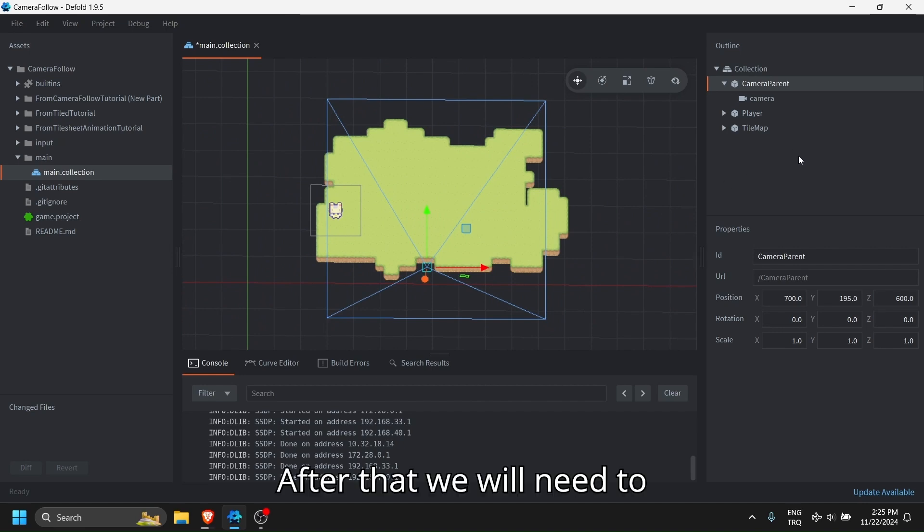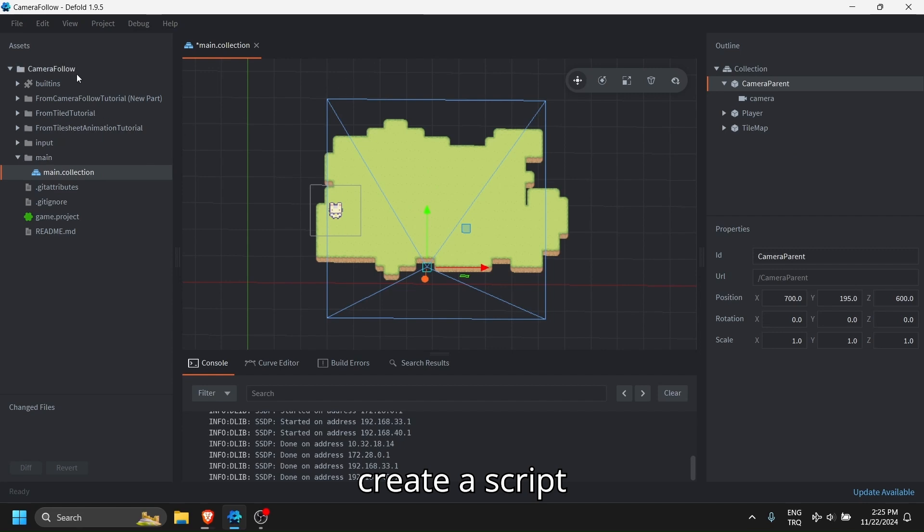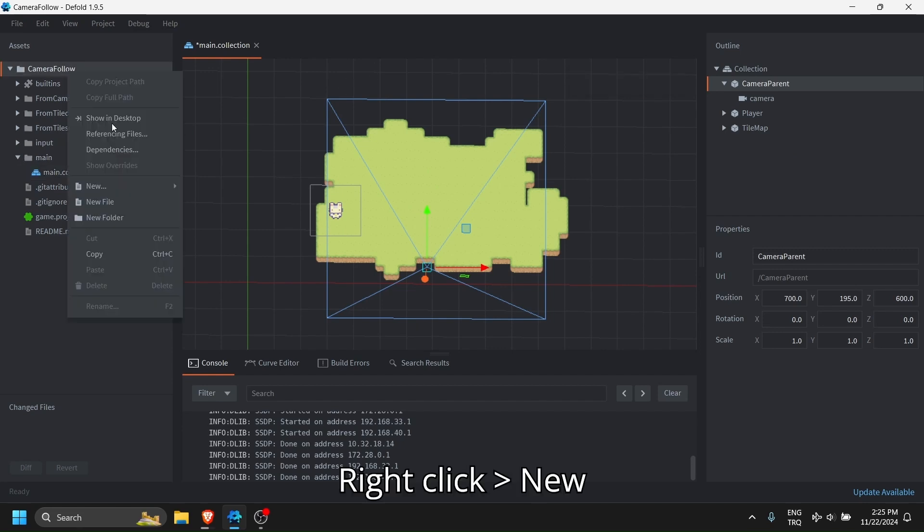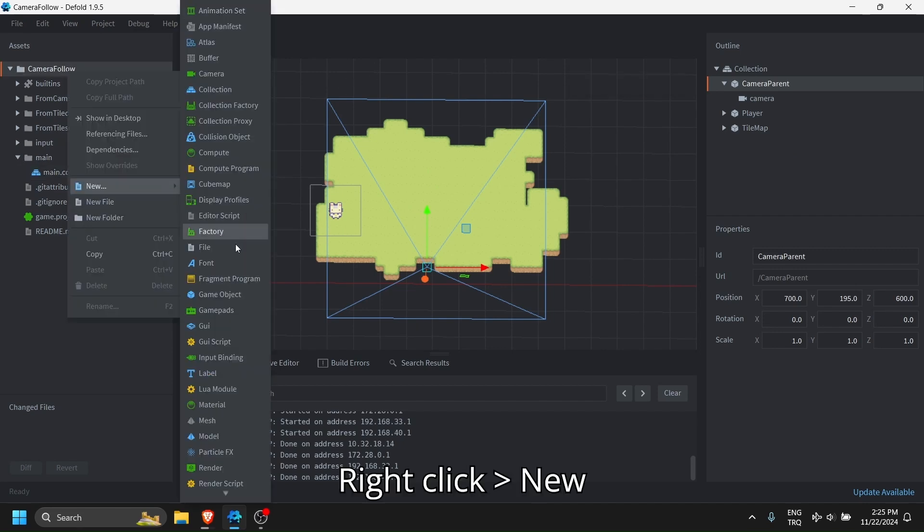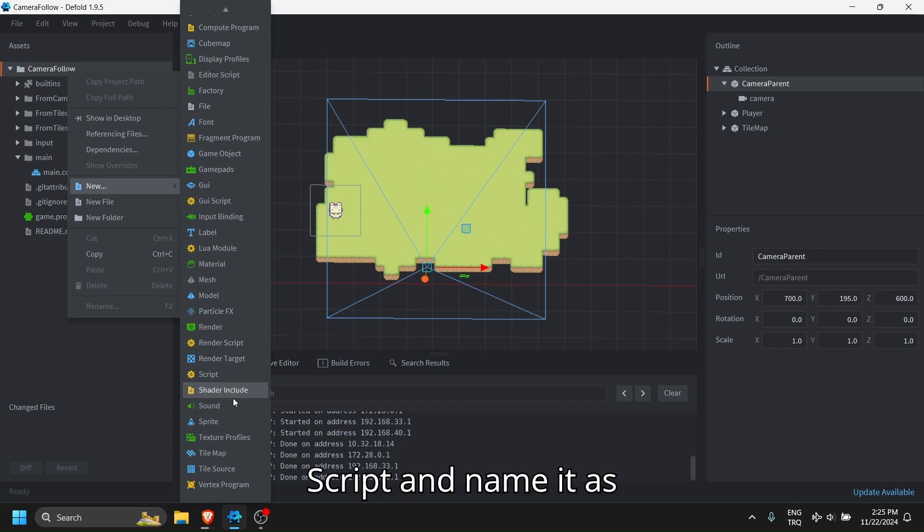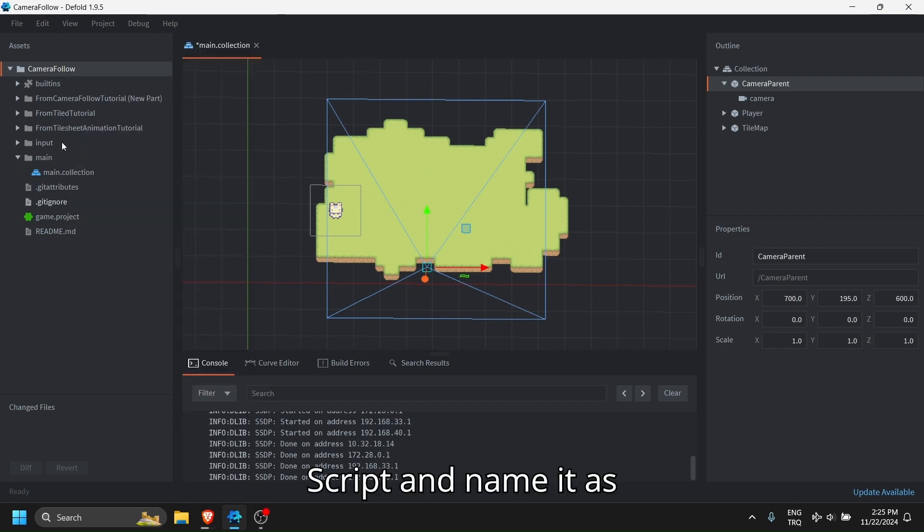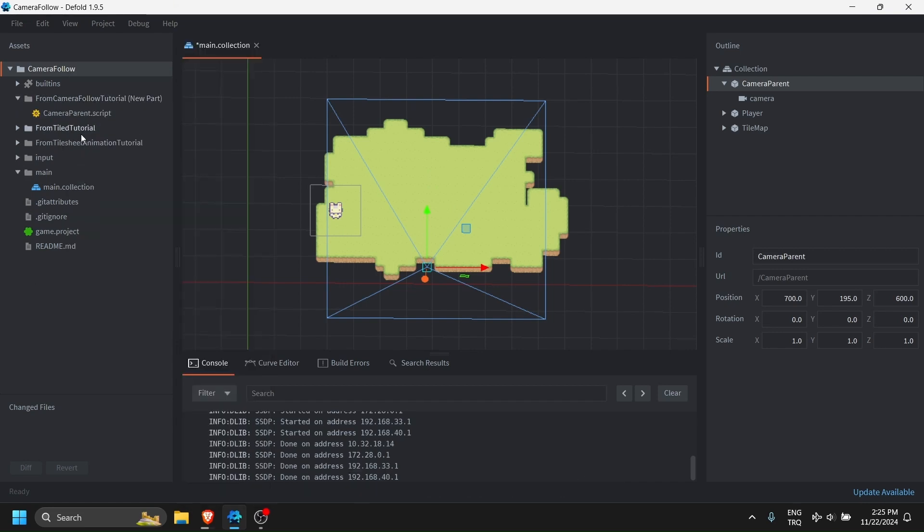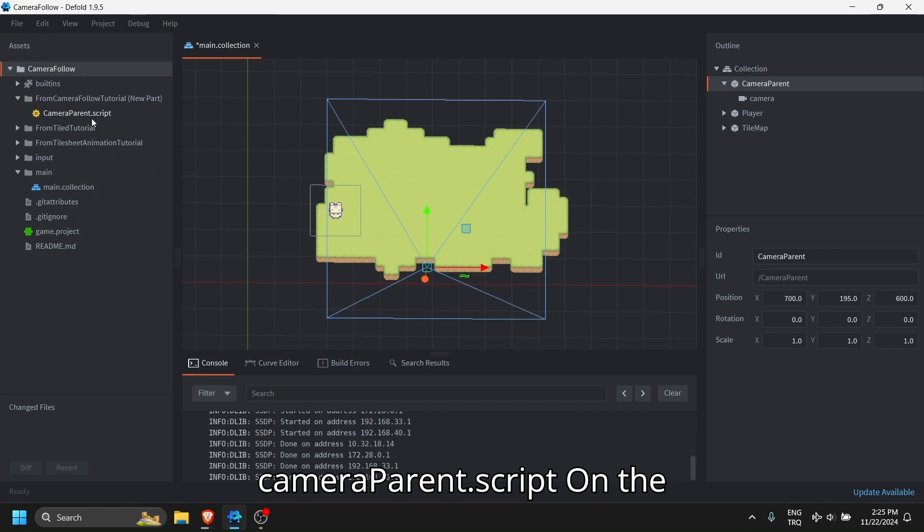After that, we will need to create a script. Right click, new script, and name it as camera parent dot script.